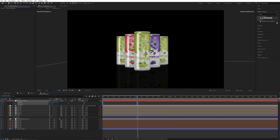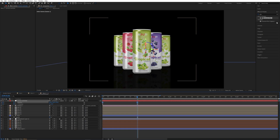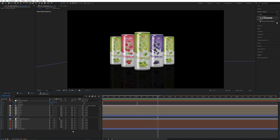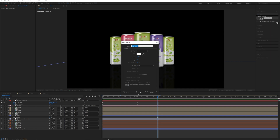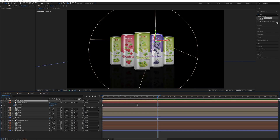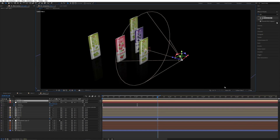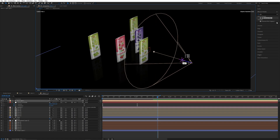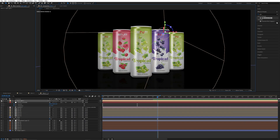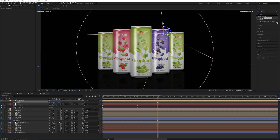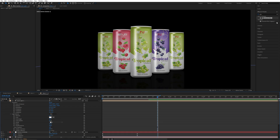Increase the position Z value further. Change the camera view to Custom View 1 and move the Z value to the back side, then go back to the active camera. You can play with the light position according to your preference — open the light options and make the cone fade 100 percent.